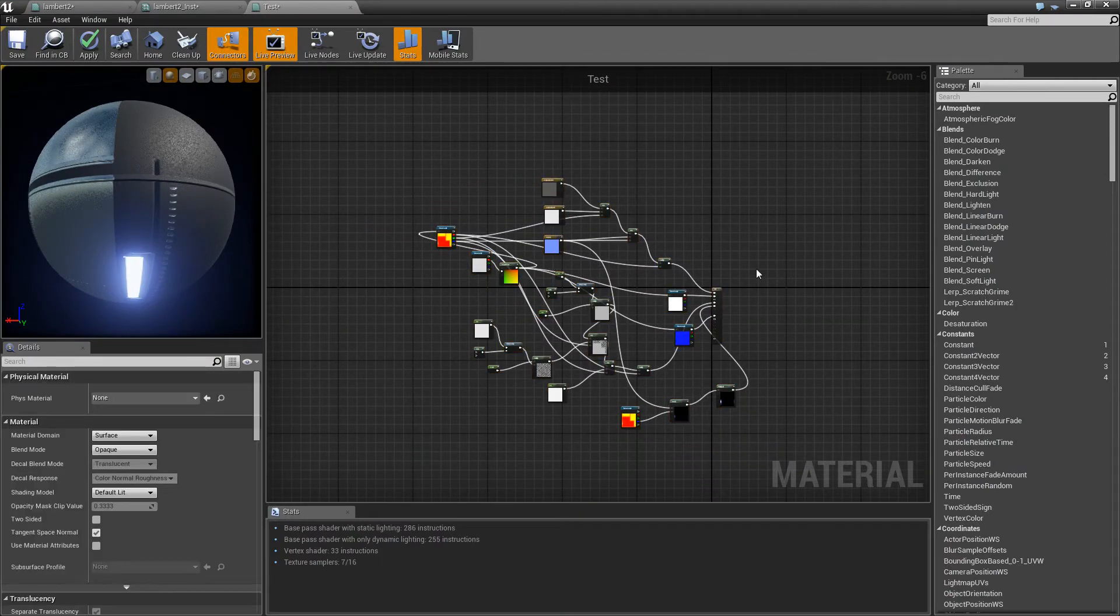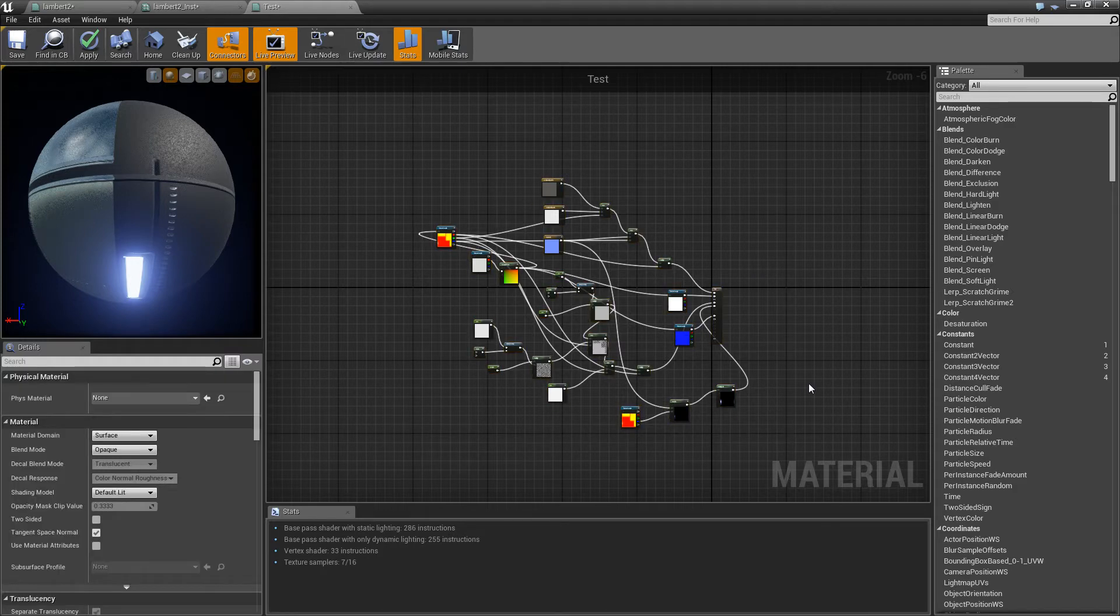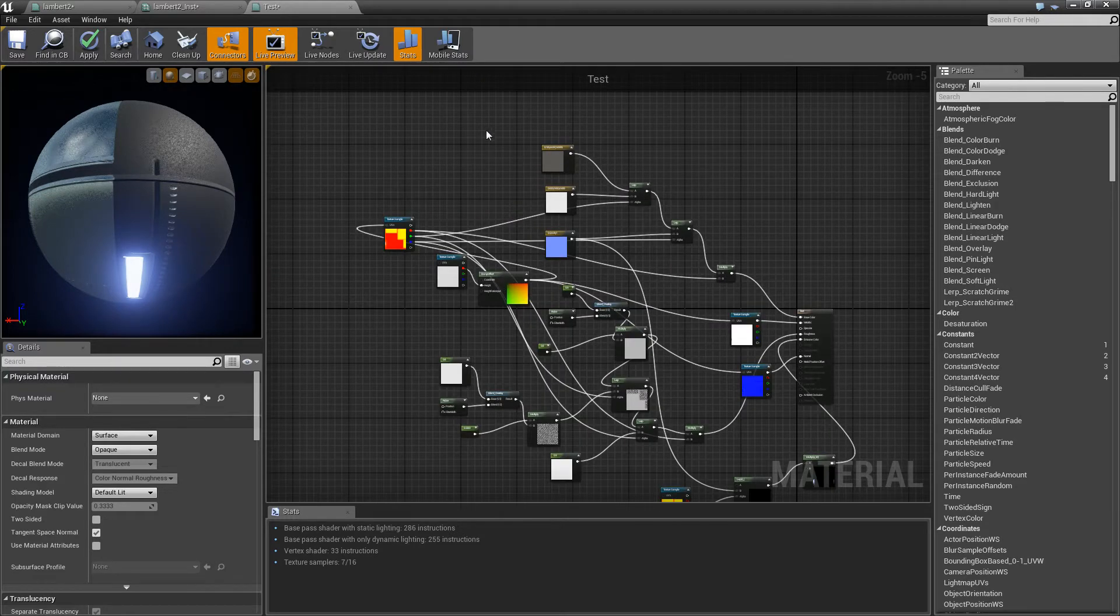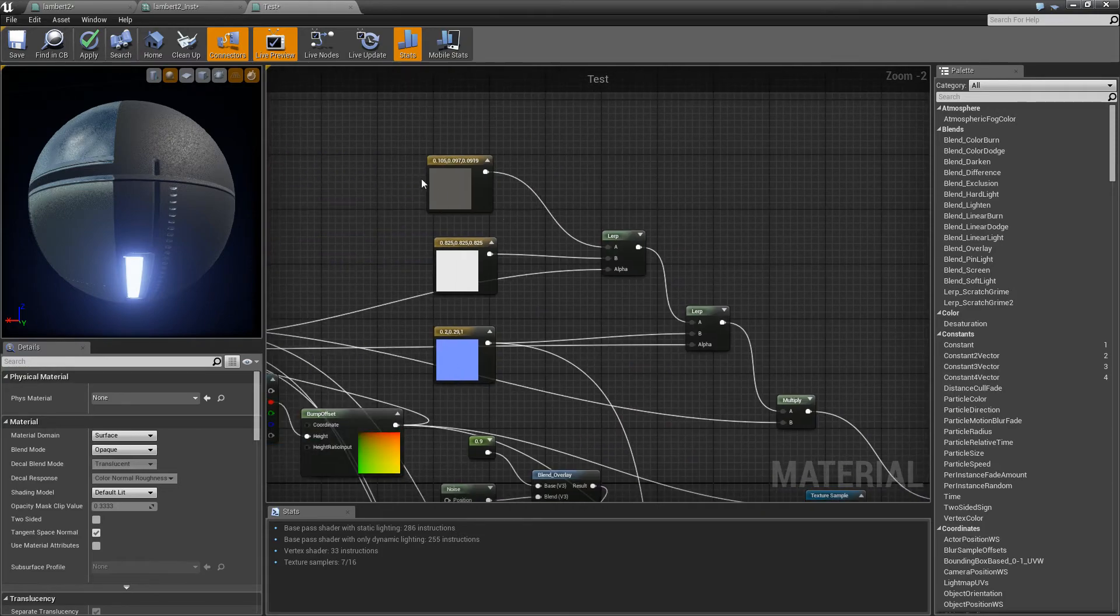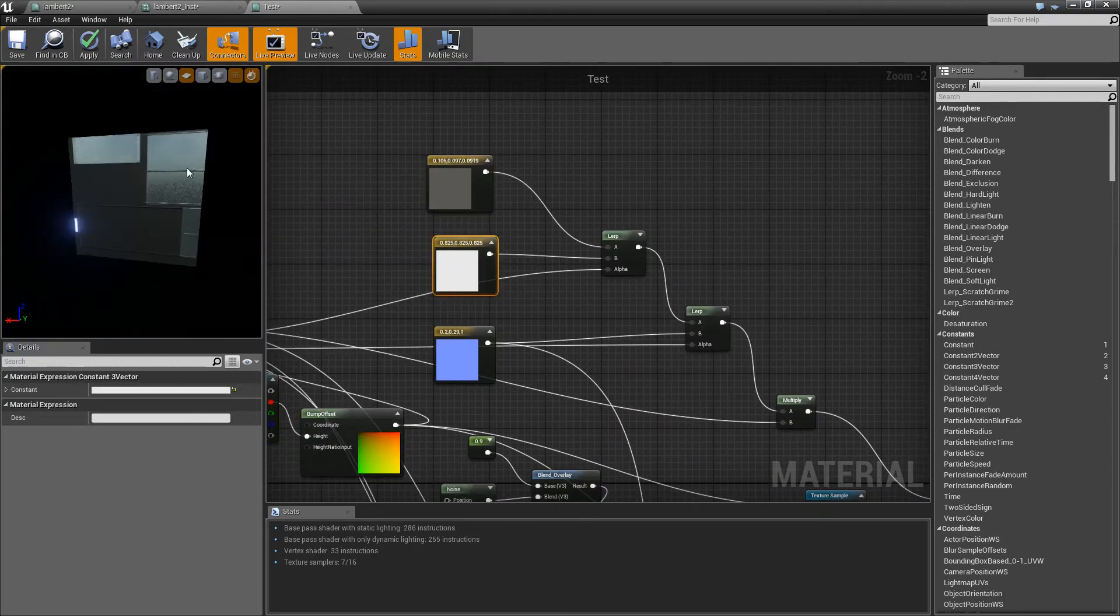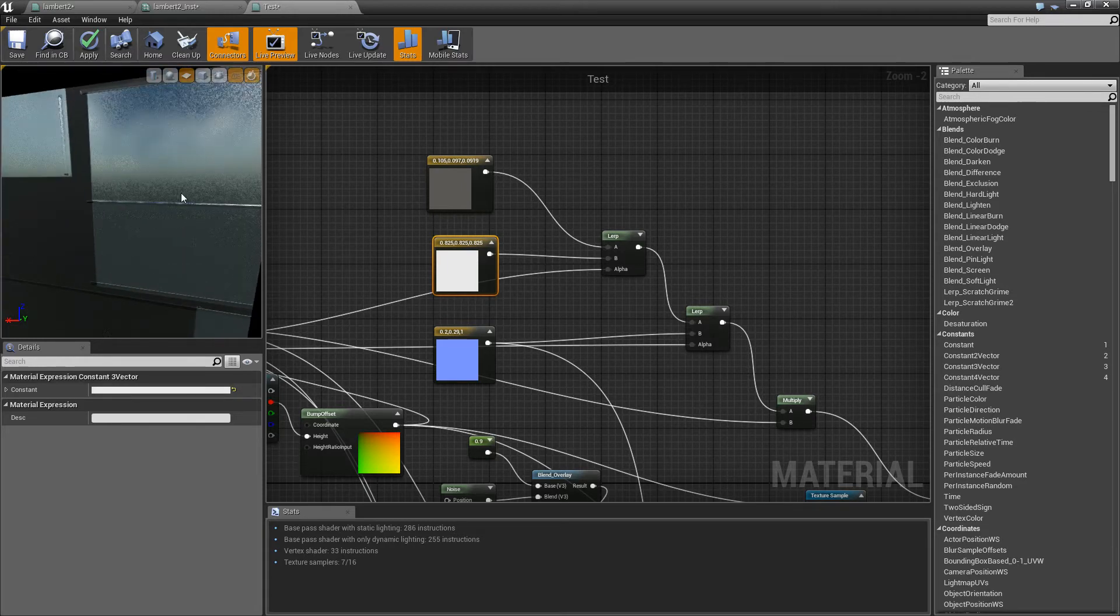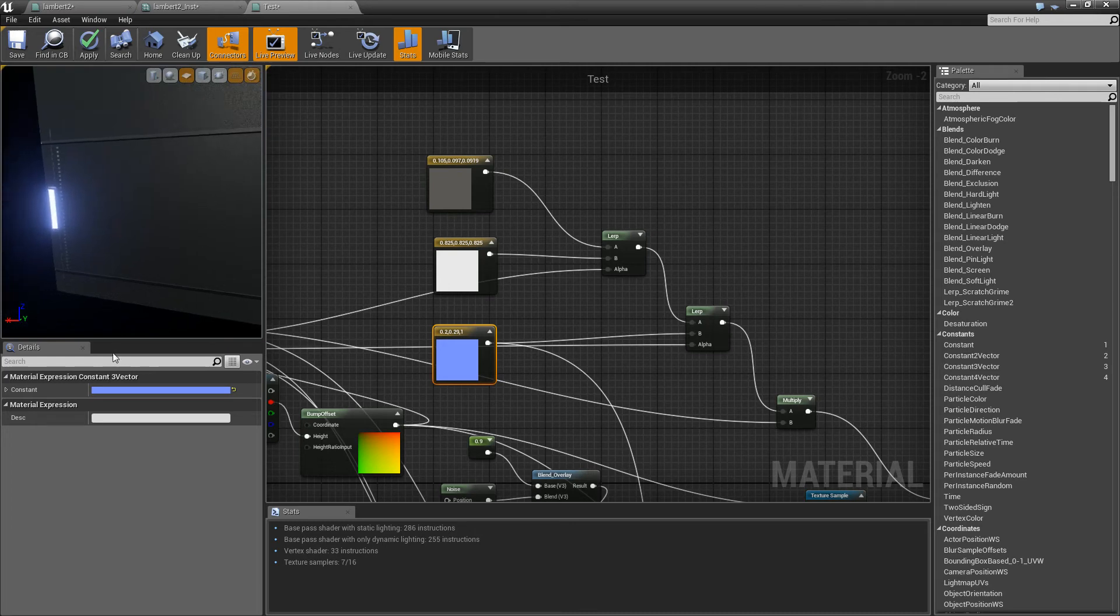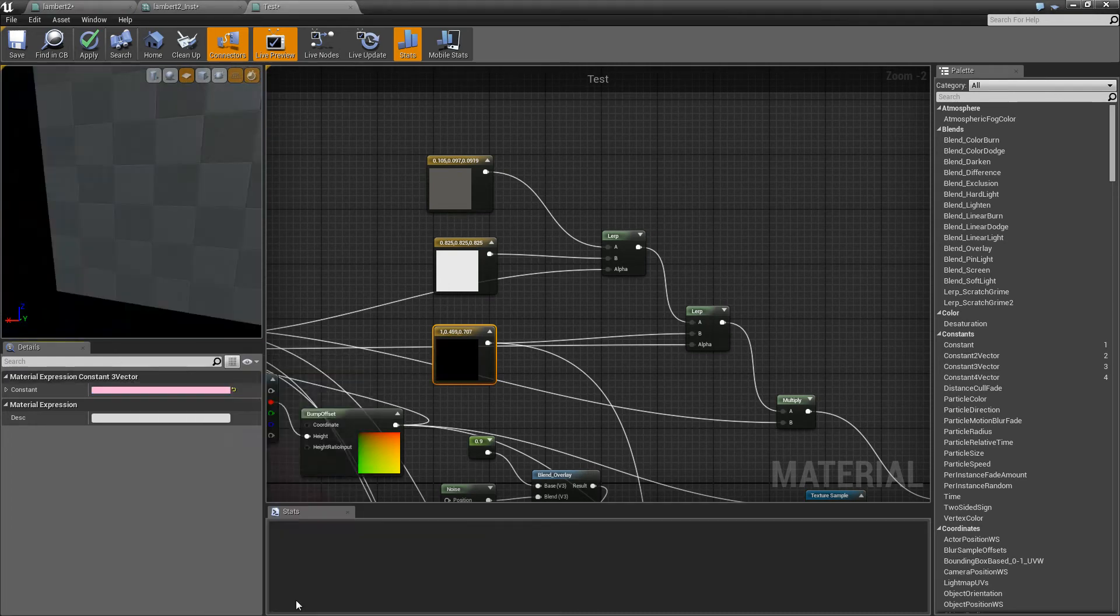And this is why you really make material instances for people that look at your materials and people that want to change it without you being there. Because if I open this up and I didn't know what was what, for example, you guys, this might look really confusing. So as you can see, this controls the color of the road. This controls the color of the side metal bits. And this controls the color of the light.